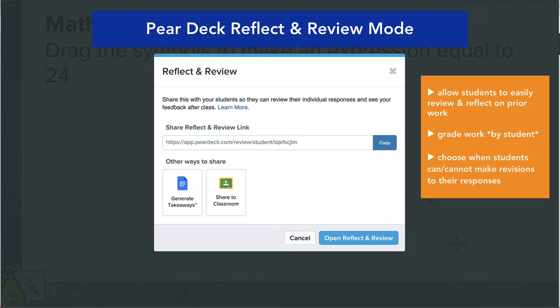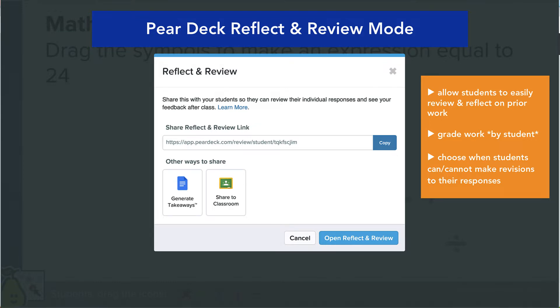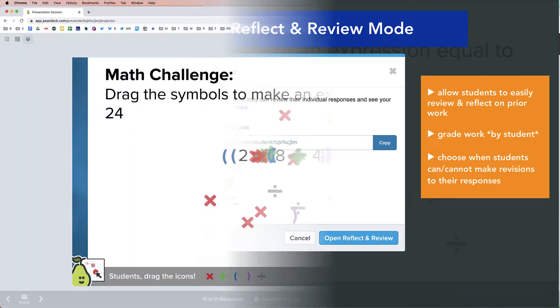Hello everyone. I'm really excited to be sharing a new feature in Pear Deck with you today. So this is reflect and review. I am going to be walking you through how to get started and what this all looks like.